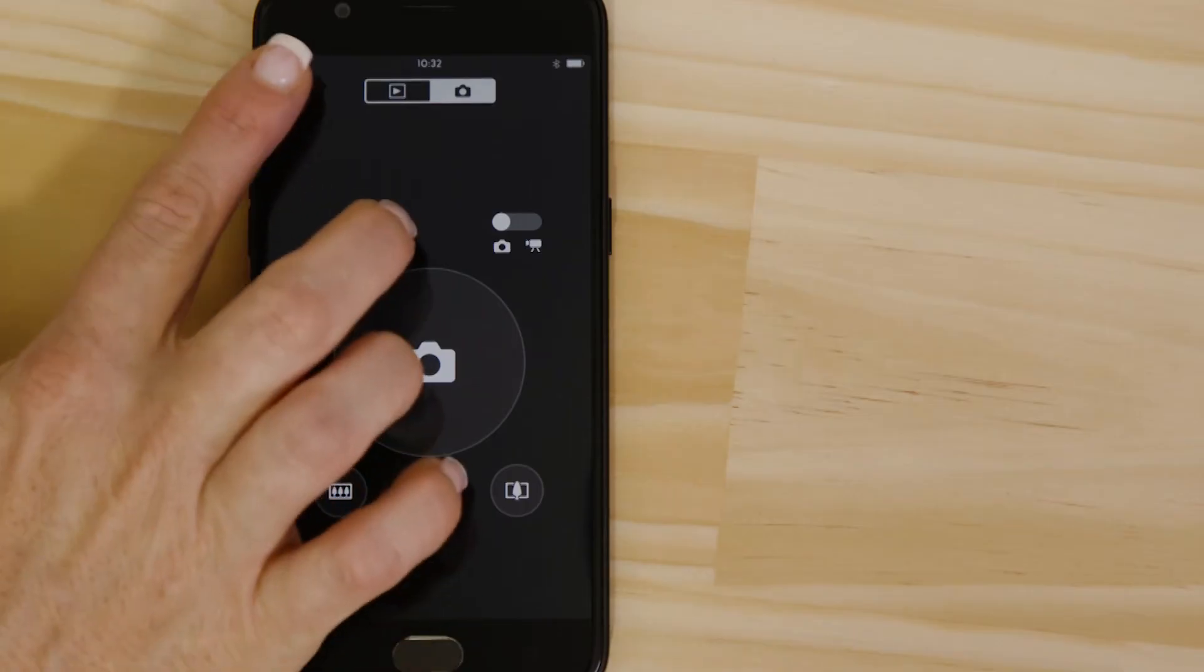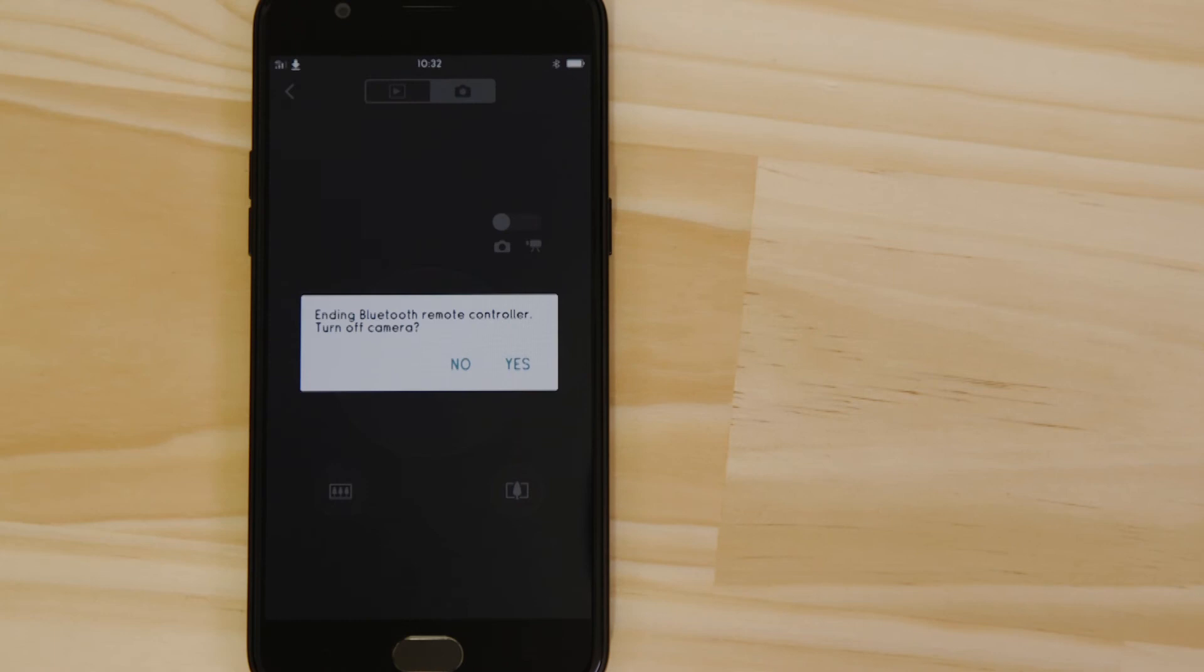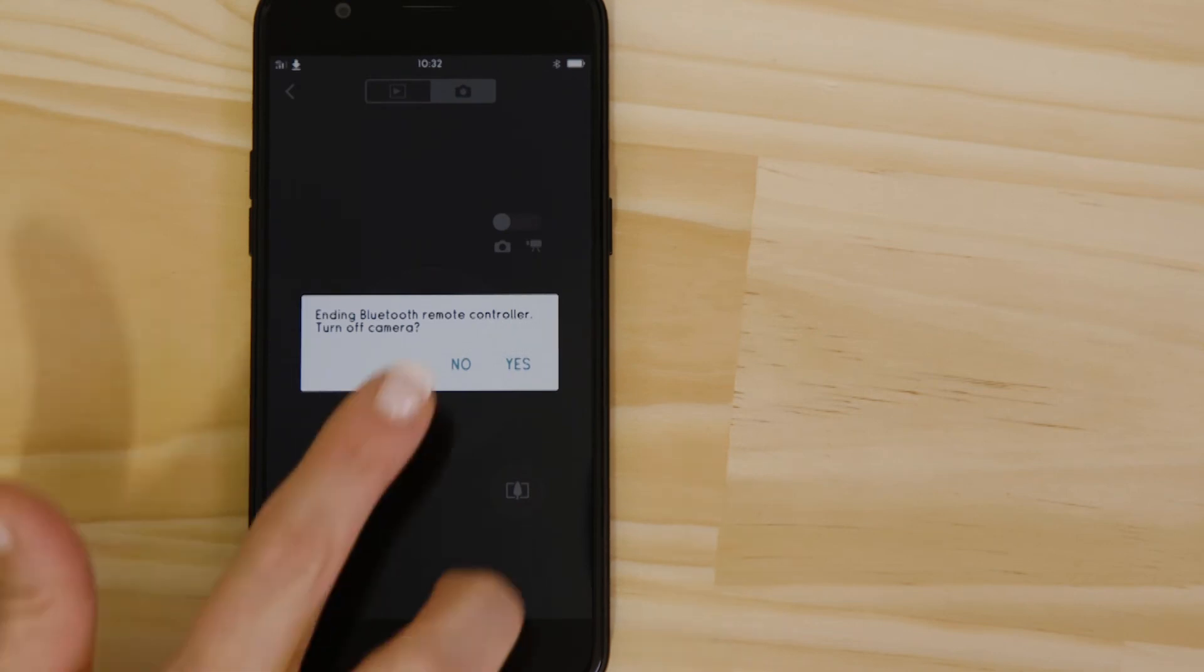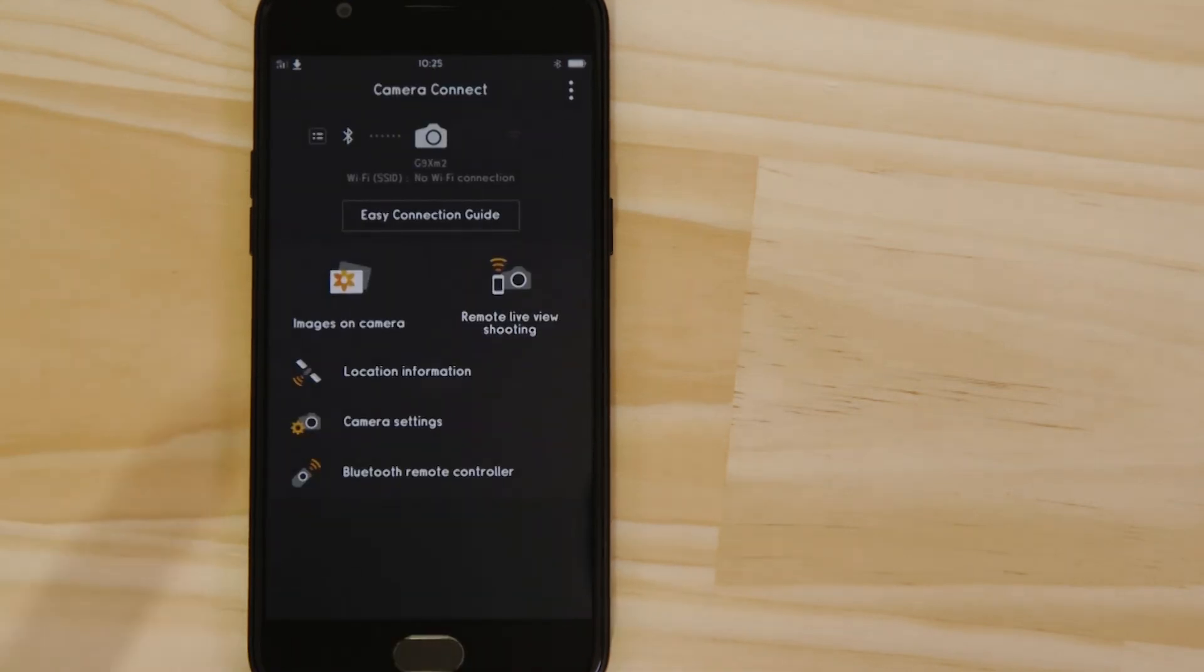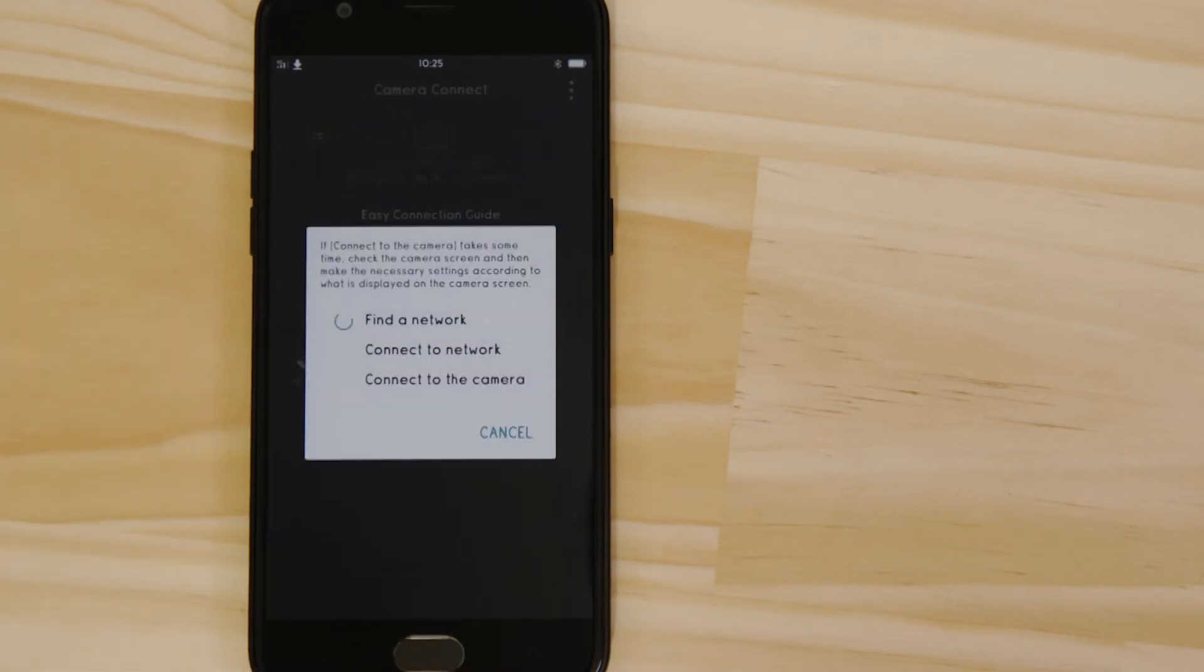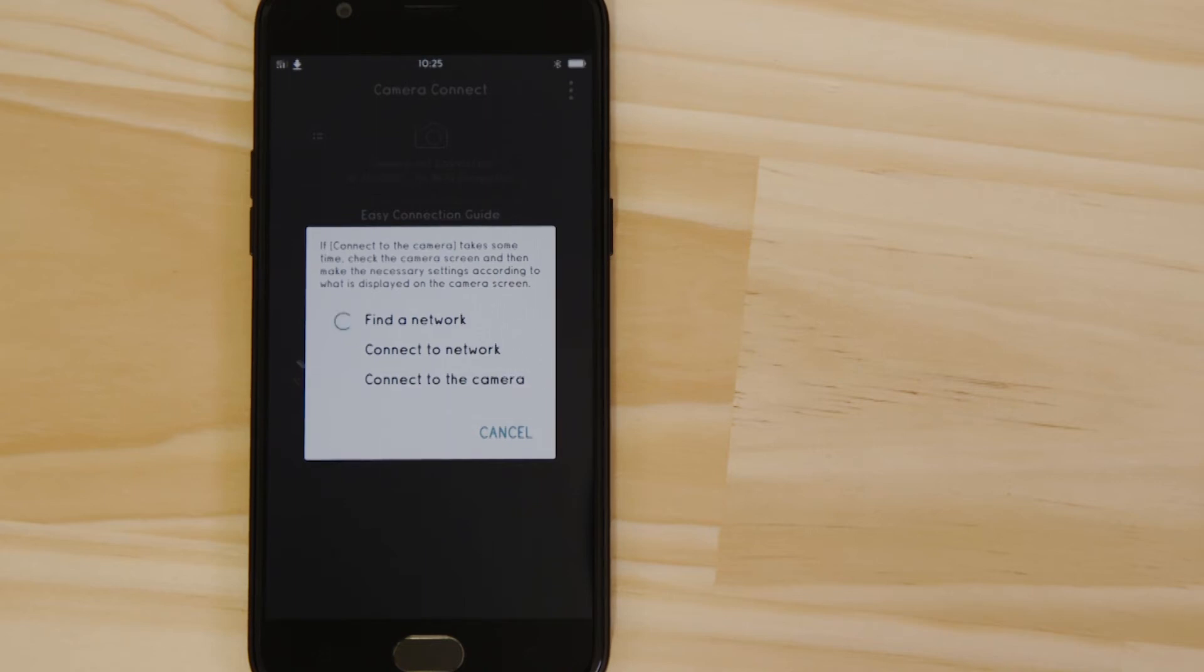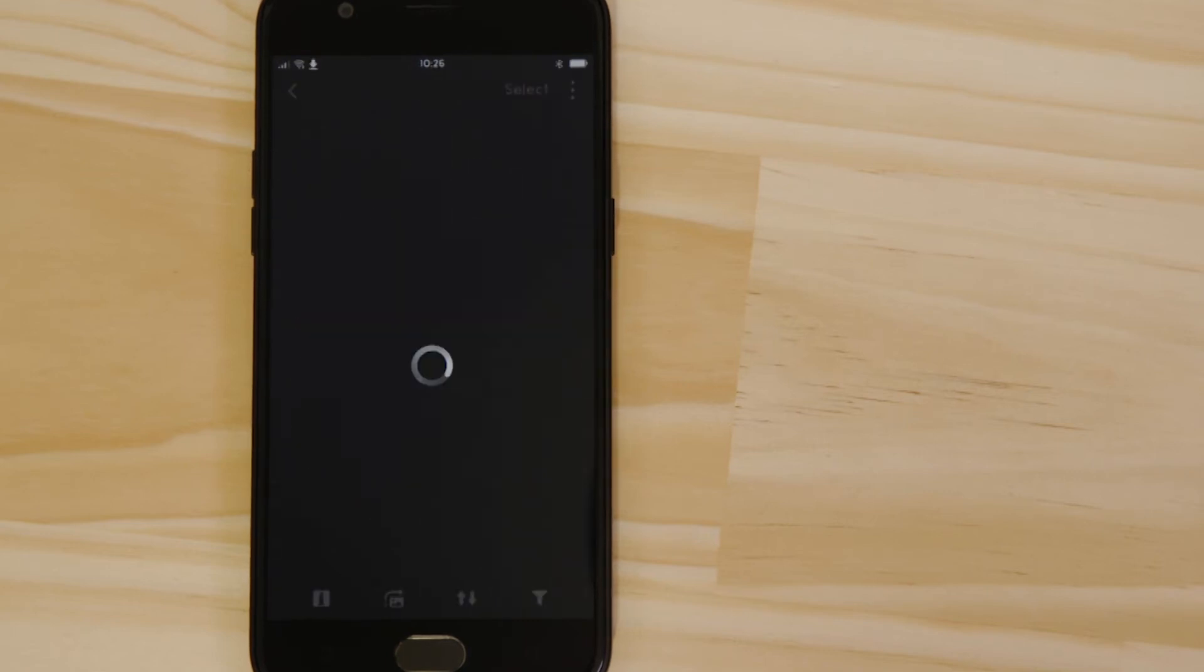You can view that photo by going back to the main screen of the app and tapping the Images on Camera button. In order to do this, the Bluetooth connection hands control over to Wi-Fi, which does a better job of handling more data-intensive functions. Wait for a few moments while this Wi-Fi connection is established automatically in the background.